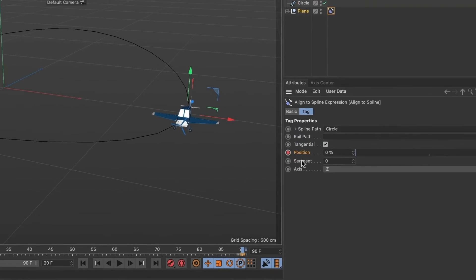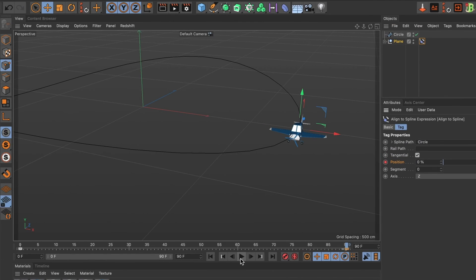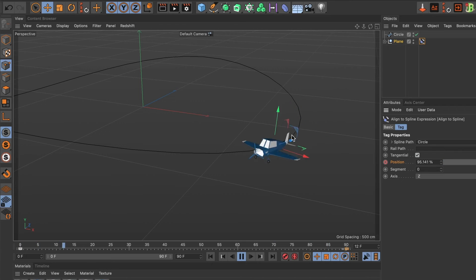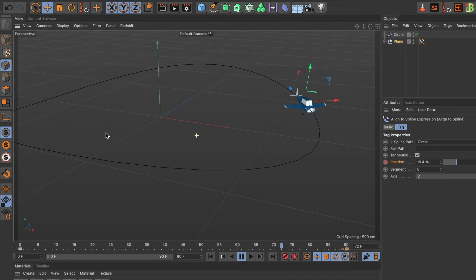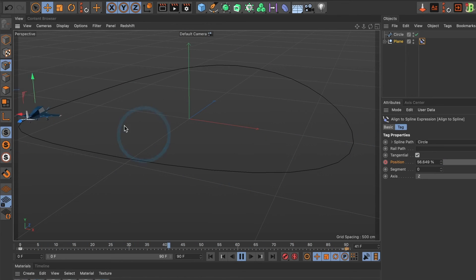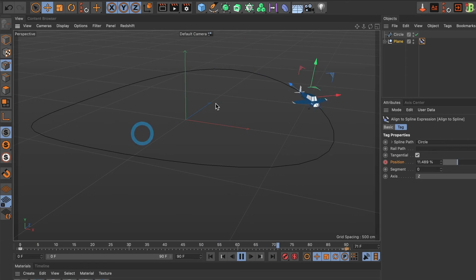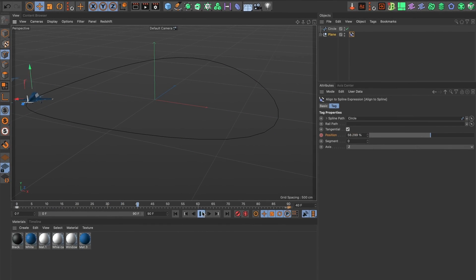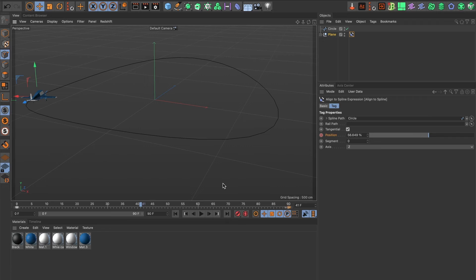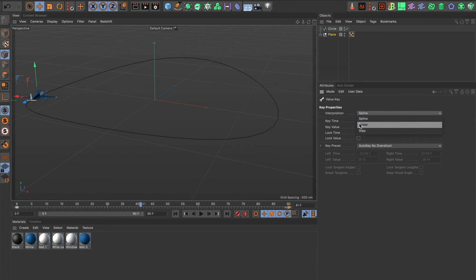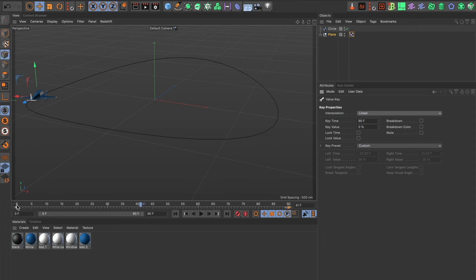Now when I preview the animation I can see the plane go in circles. However I don't like that it slows down when it reaches the end and then starts and takes off again. So I will go ahead and change the interpolation settings to both keyframes. I'll select the last keyframe and change the interpolation to linear. And I'll do the same for the first keyframe.